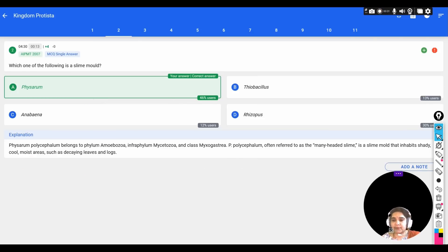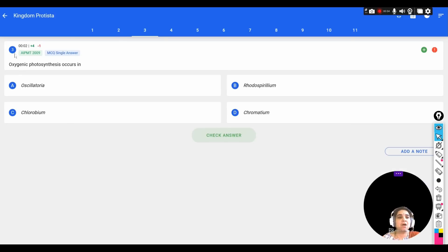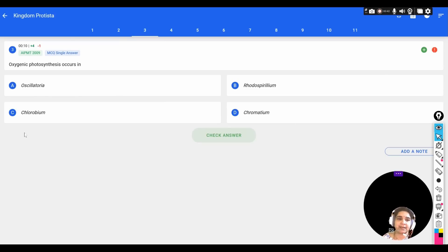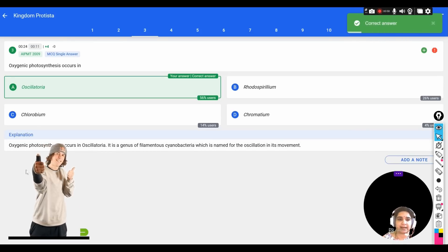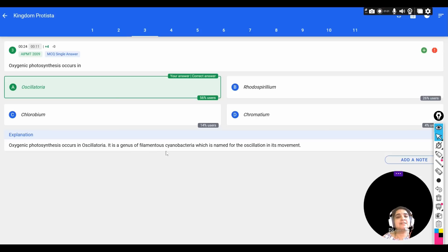The next question: oxygenic photosynthesis occurs in — options are A) Oscillatoria, B) Rhodospirillum, C) Chlorobium, D) Chromatium. The correct answer is Oscillatoria, where photosynthesis occurs in the presence of oxygen. Oscillatoria is a genus of cyanobacteria, also named for the oscillation in its movement.